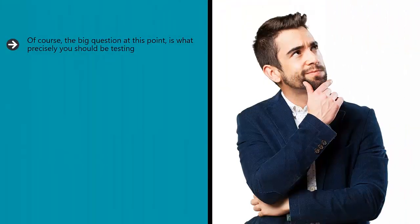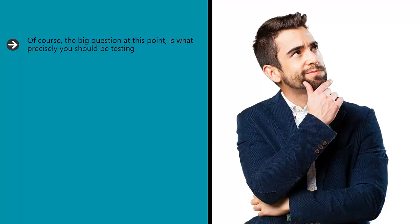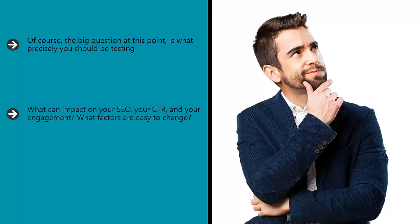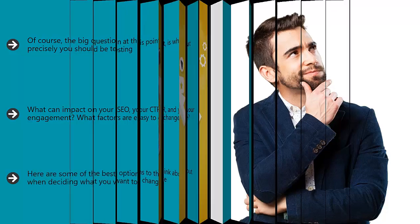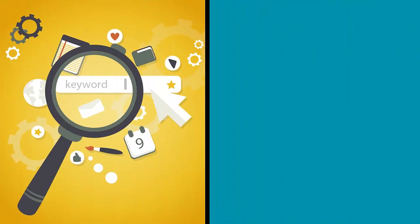What to test. Of course, the big question at this point is what precisely you should be testing. What can impact your SEO, your CTR, and your engagement? What factors are easy to change? Here are some of the best options to think about when deciding what you want to change.